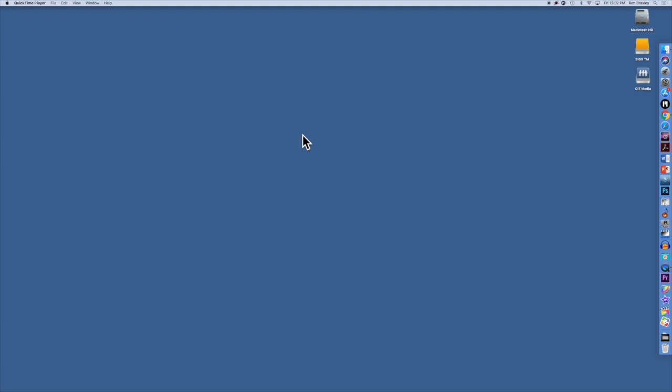Now, this particular video is for Mac users and it assumes you have a webcam. Almost all Macs do.